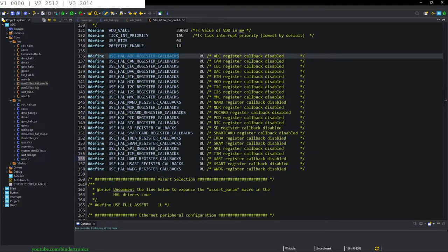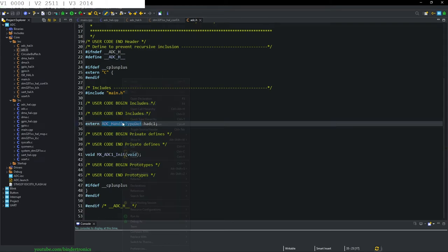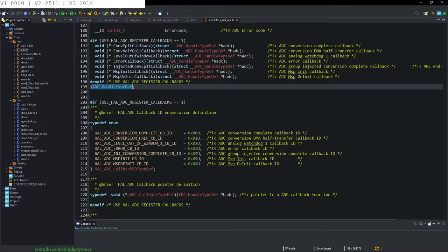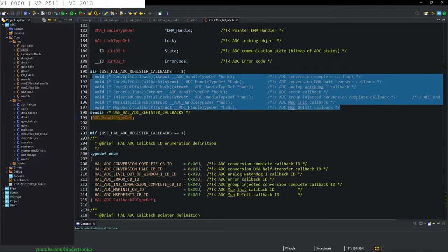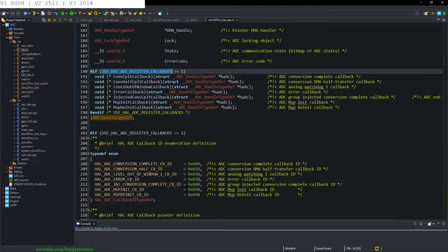Somewhere there's going to be the ADC1 entry. This enables us to use custom callbacks in our ADC interrupt. If you look at ADC.h, the handler is defined there. You can see the callbacks listed, and that is required by the ADC register callbacks equals one that we just configured.